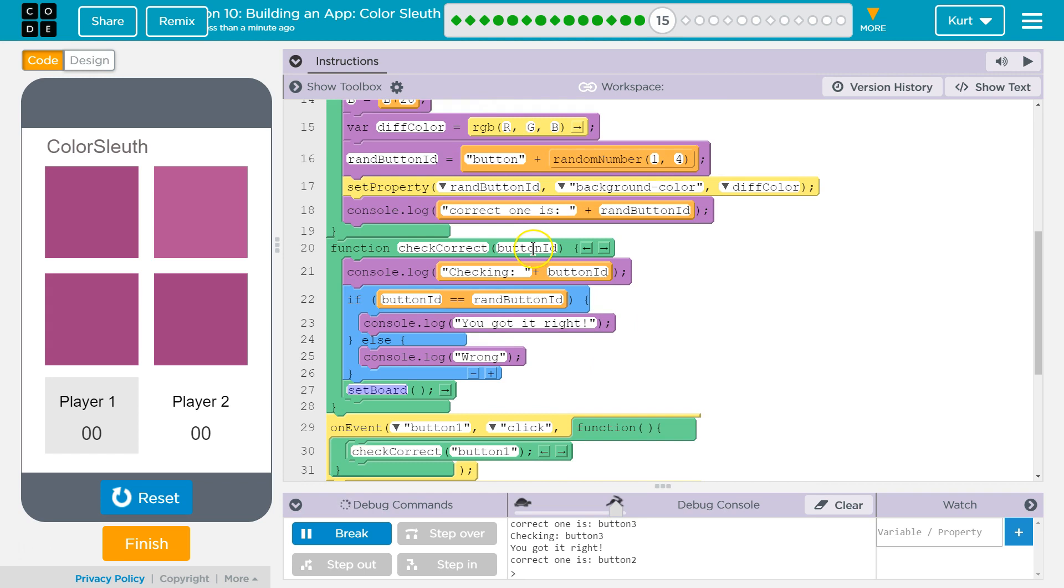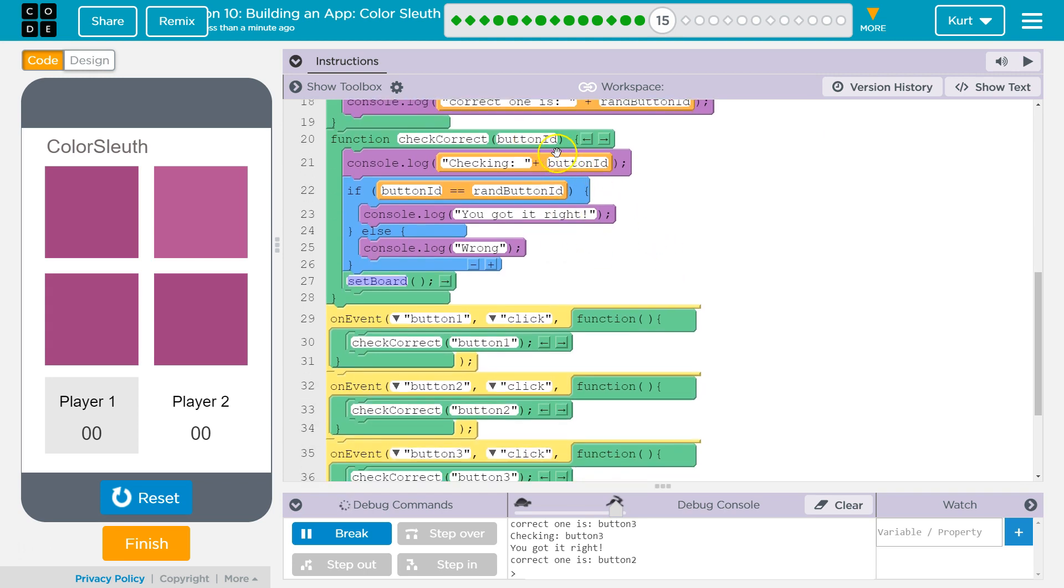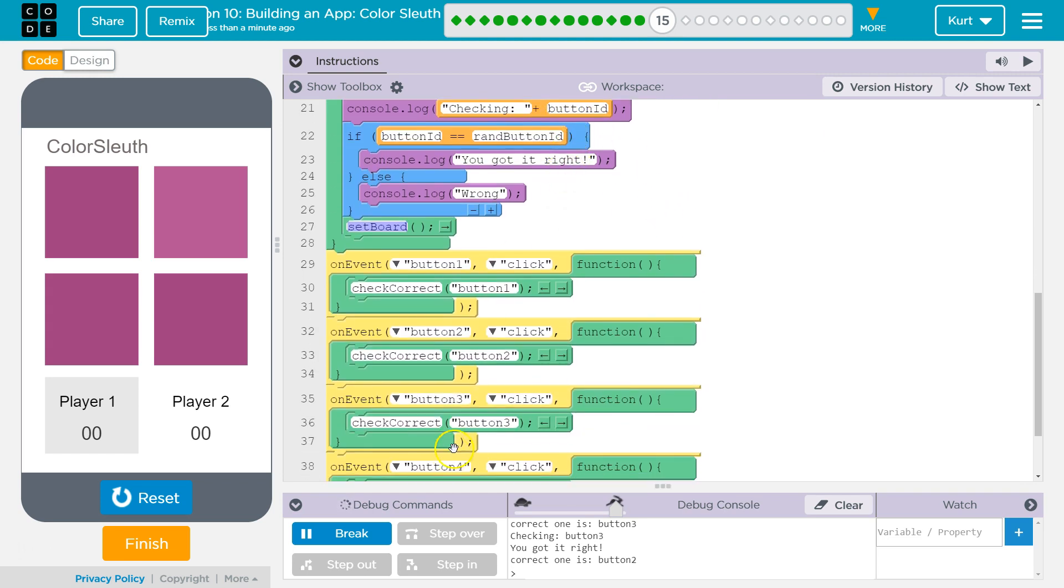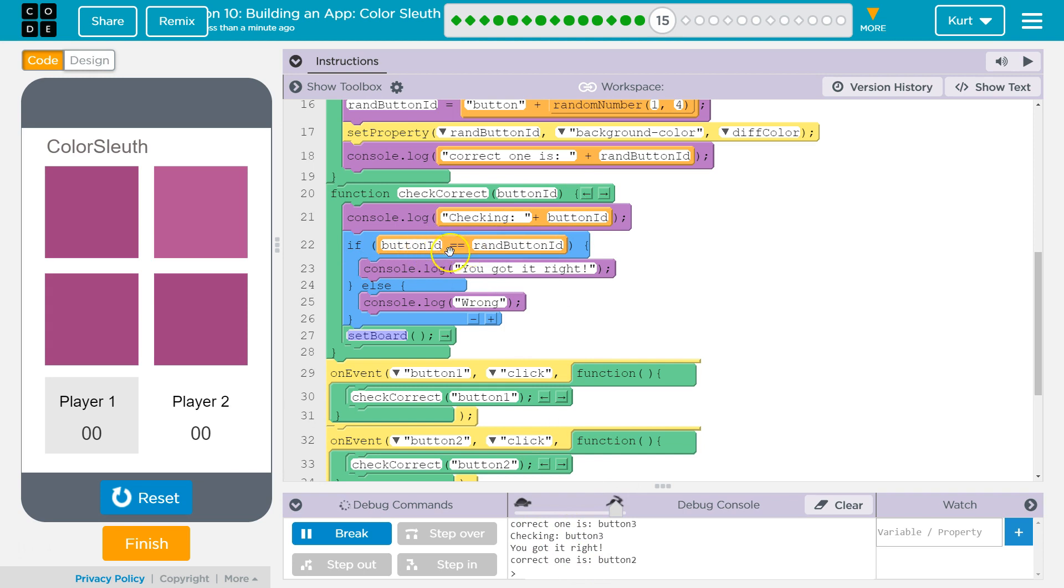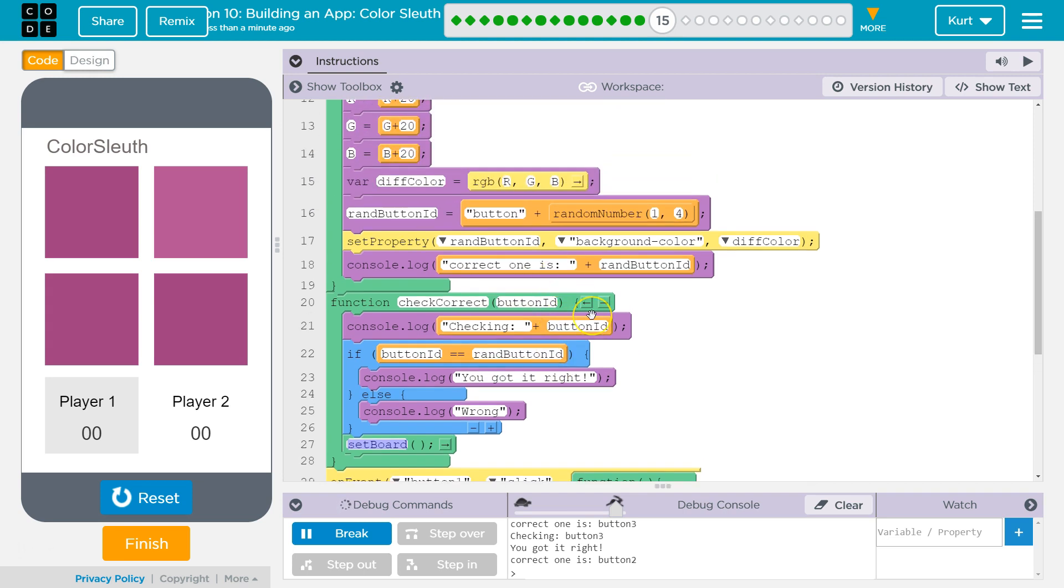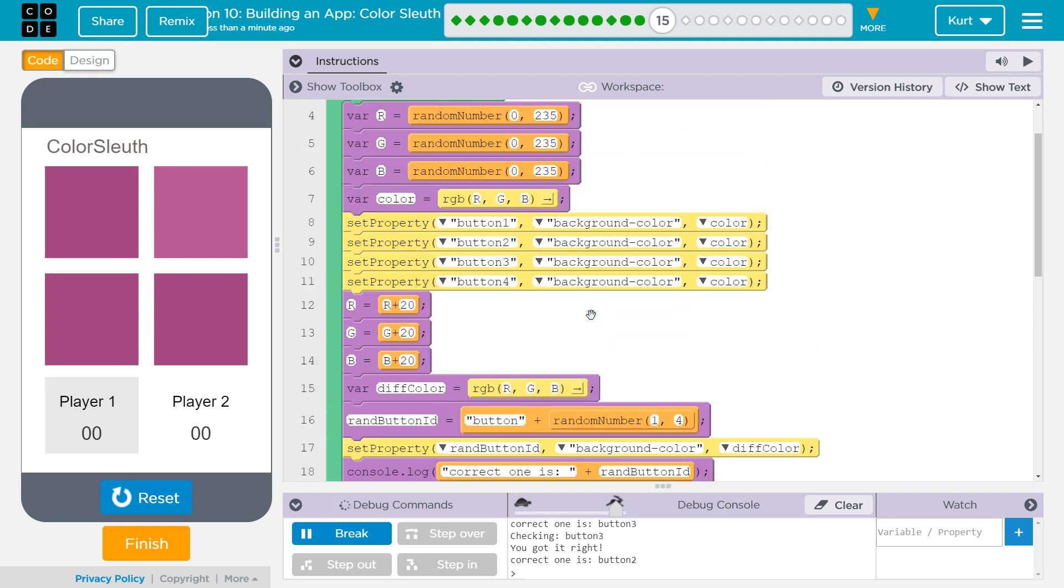So, CheckCorrect, then button ID. Oh, what's button ID? It's going to be button three. Okay. And so, we know checking button three, which is what this says, then if button ID is equal to random button ID, you got it right. Well, what's the random button ID?